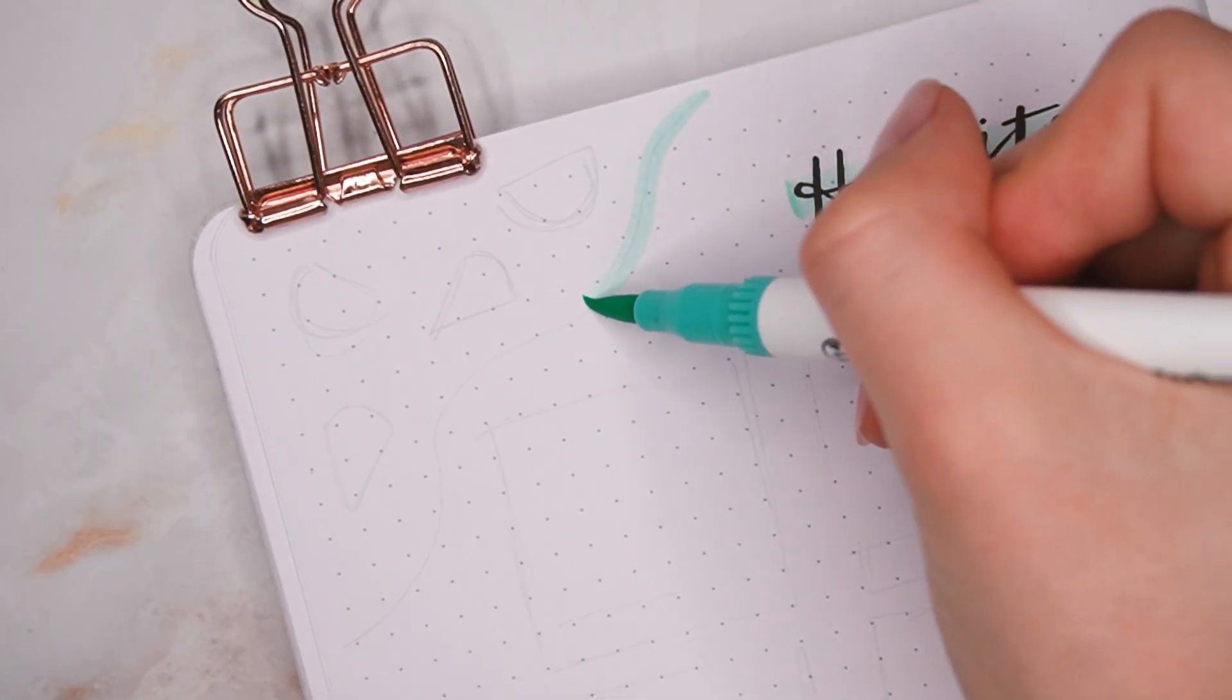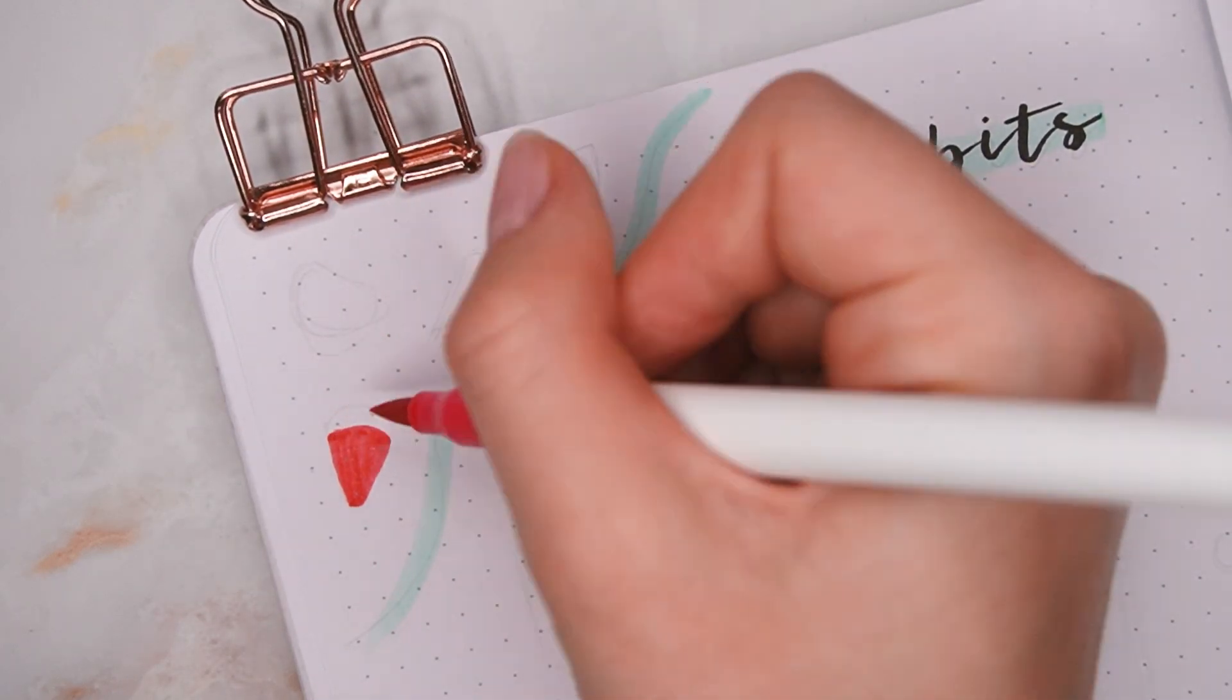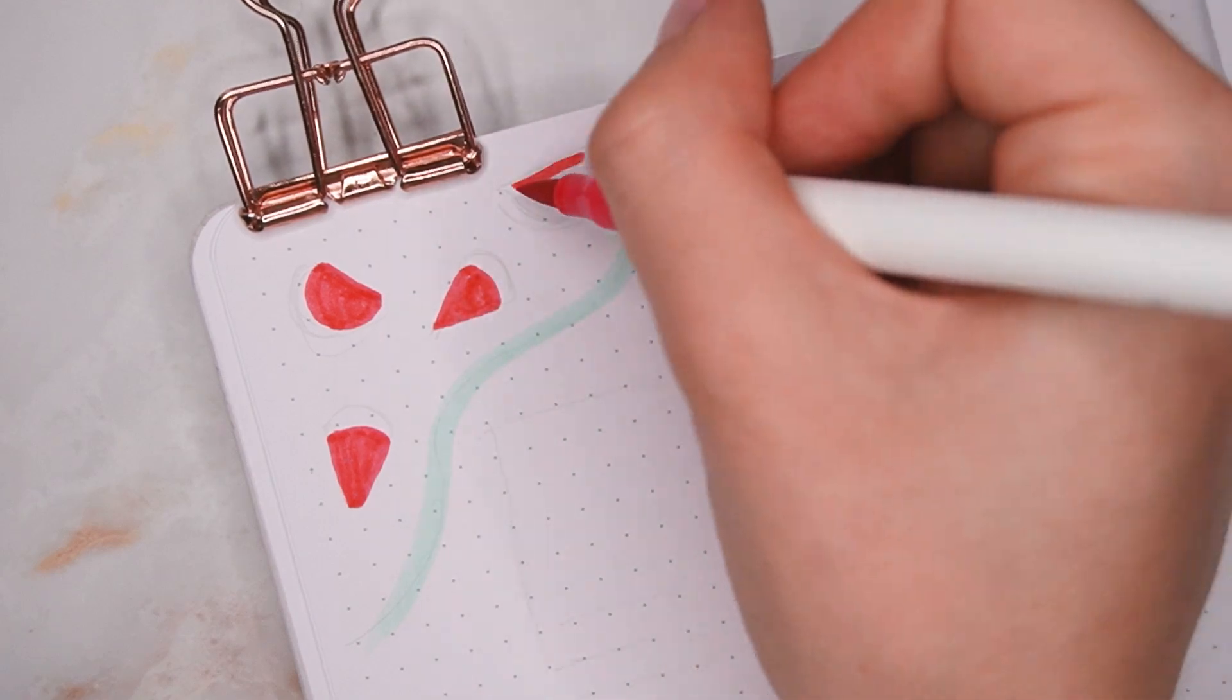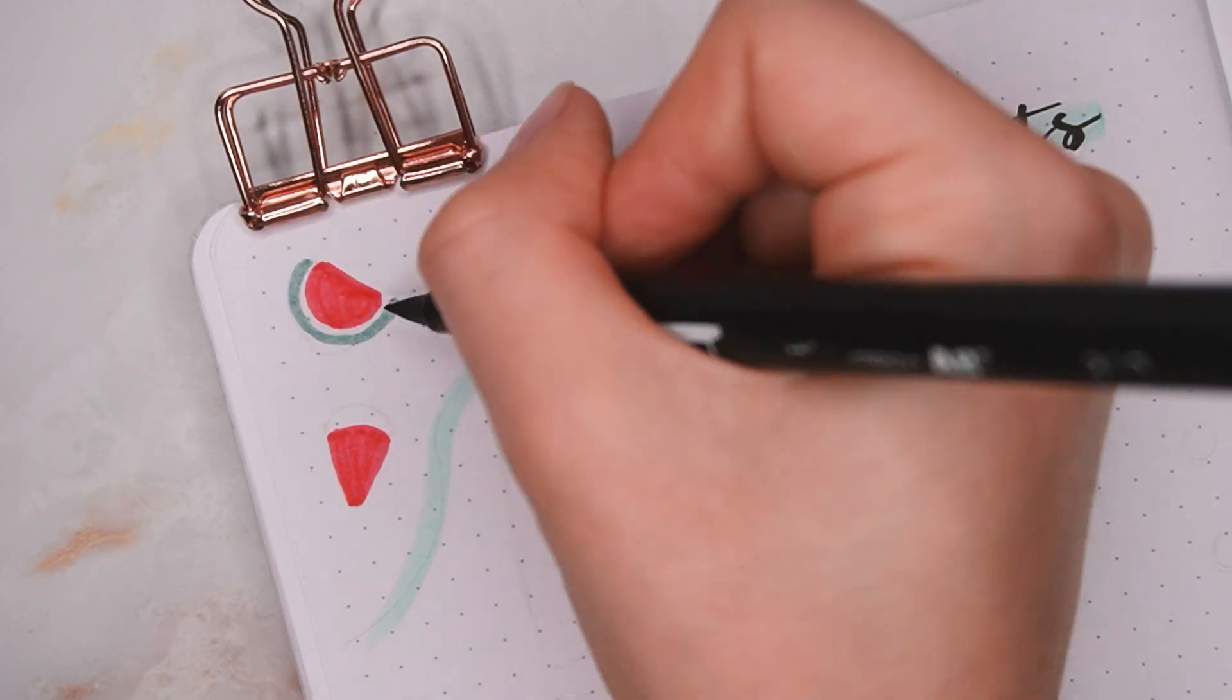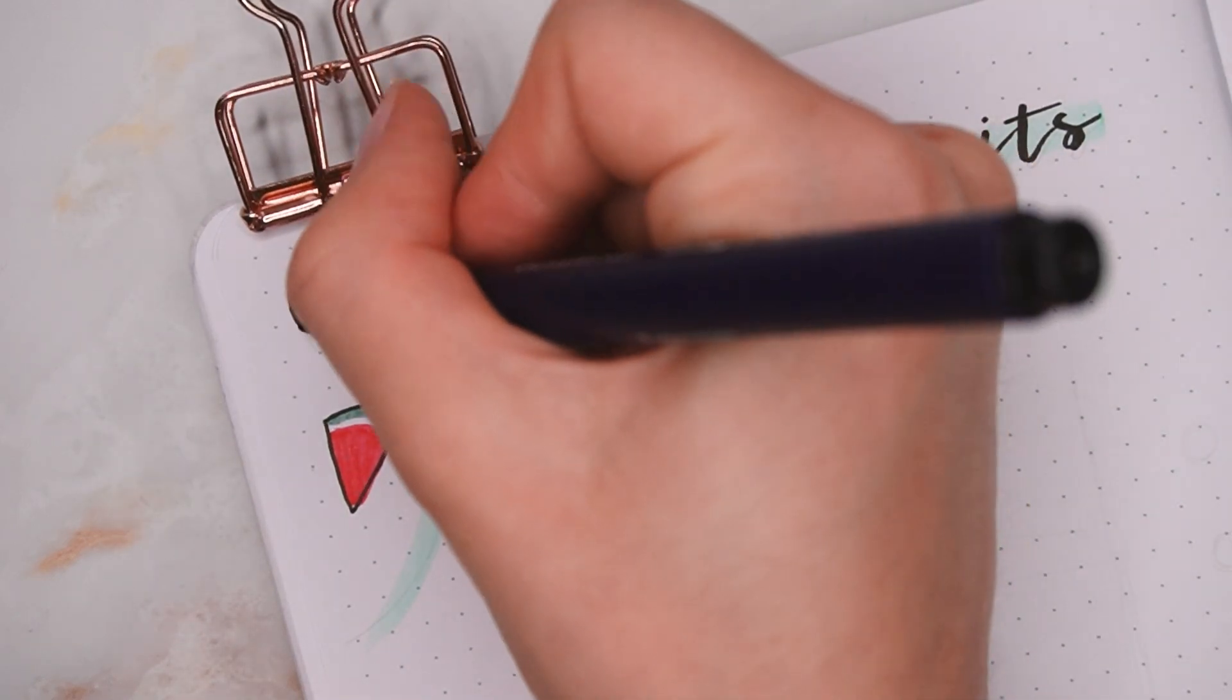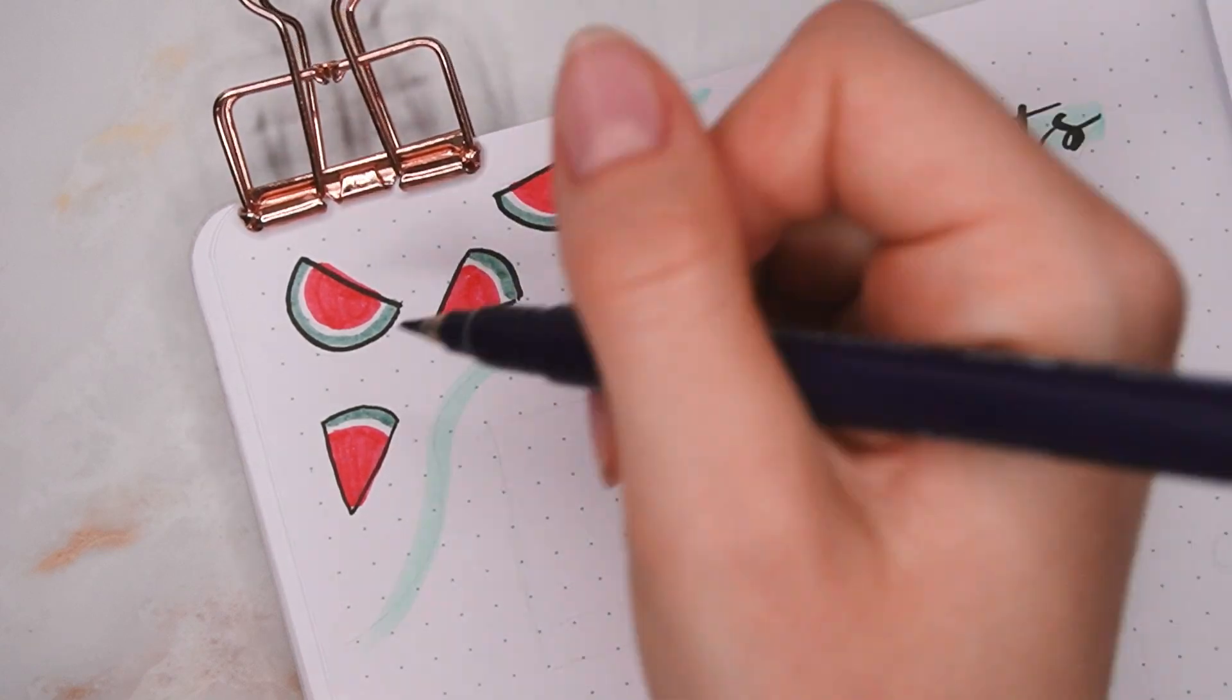So first I wrote the title on the top right of the page in the same style as on the cover page, with the teal as a background and then the title itself with the Tombow Fudenosuke. I'm adding some watermelon doodles on the top left side only, just because I'm going to be adding them to the bottom right of the other page as well, which also helps to frame the whole spread and not make it too busy.